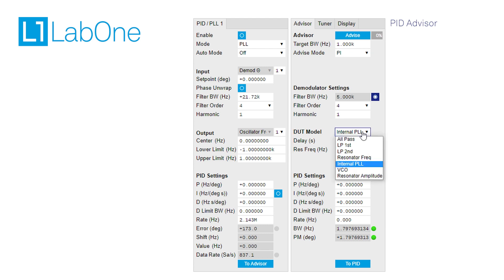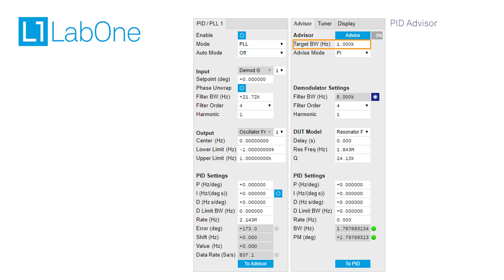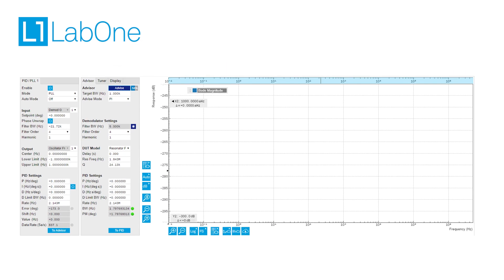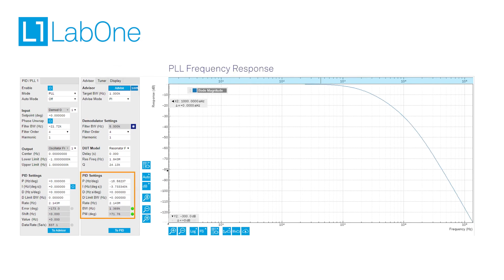As a next step in our example, we apply the characteristics of our resonator to the selected DUT model of the PID advisor and ask the advisor to design a PID controller that satisfies a specific closed-loop bandwidth, in this case 1 kHz. Applying the obtained parameters for the PID controller and low-pass filter, we're ready to close the feedback loop.